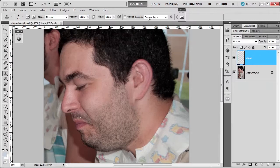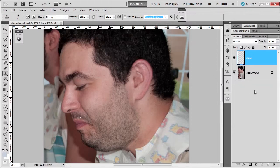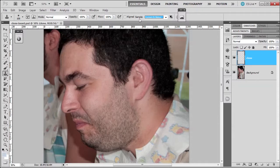And I need to change my sample to current and below so that it knows that it's going to sample from the below and put it on the current layer. That's how I kind of explain it to myself.